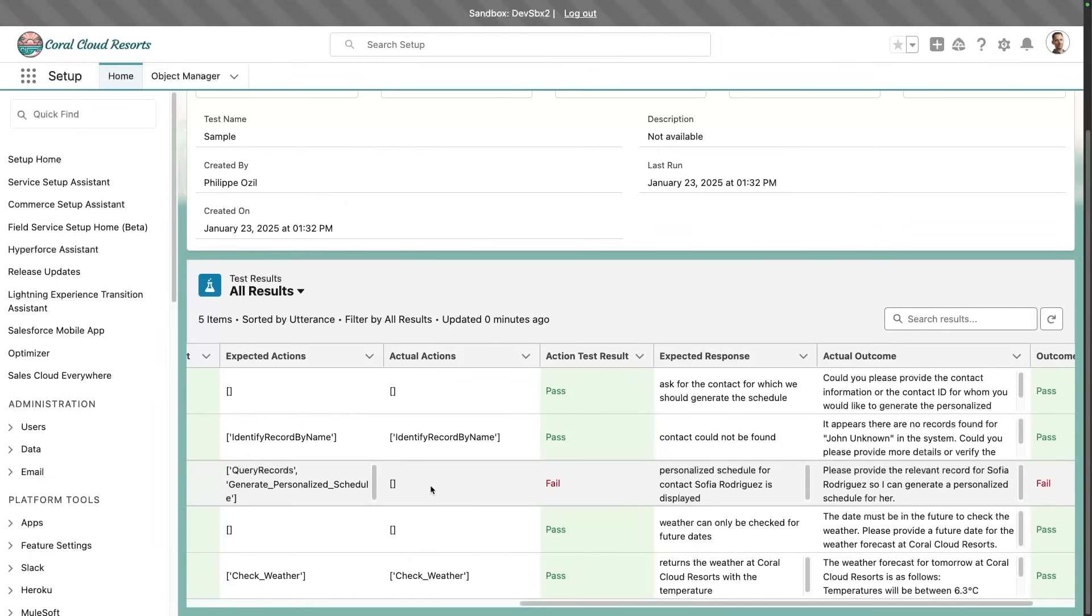Now, I want to stress out one thing. This is an early release of the AgentForce Testing Center. And forward-looking statement, we have a lot of cool things on the roadmap. I won't share any release dates, but we're looking at automating some of these things.